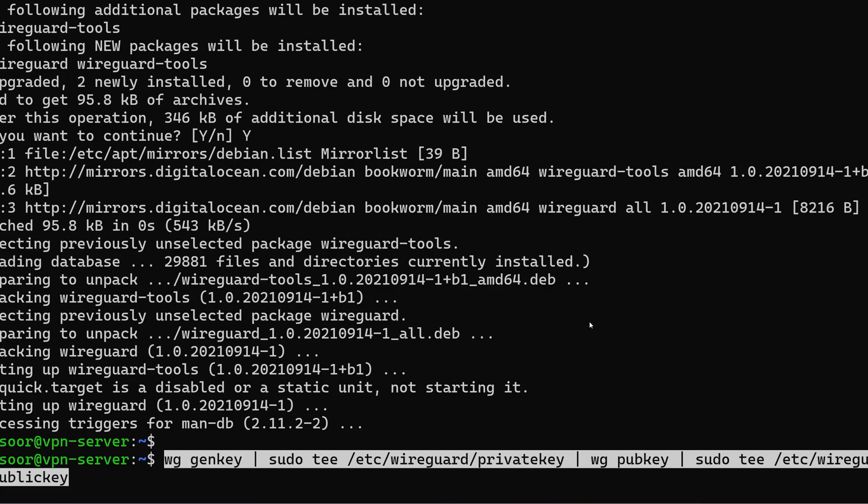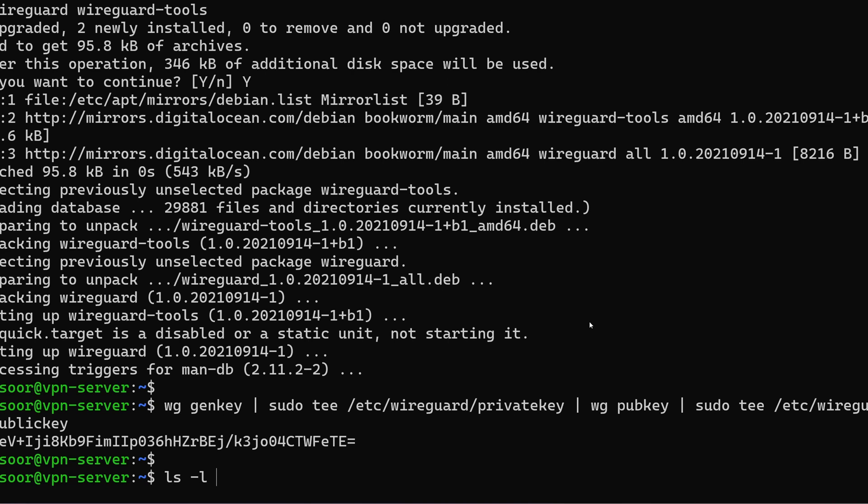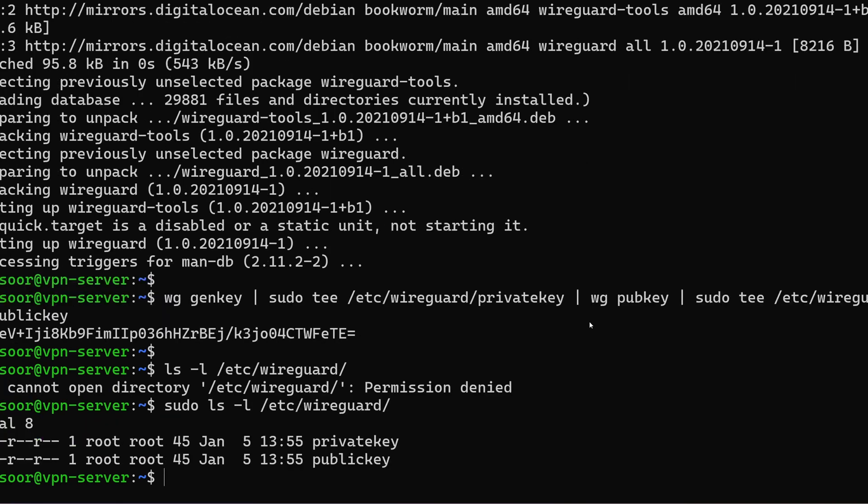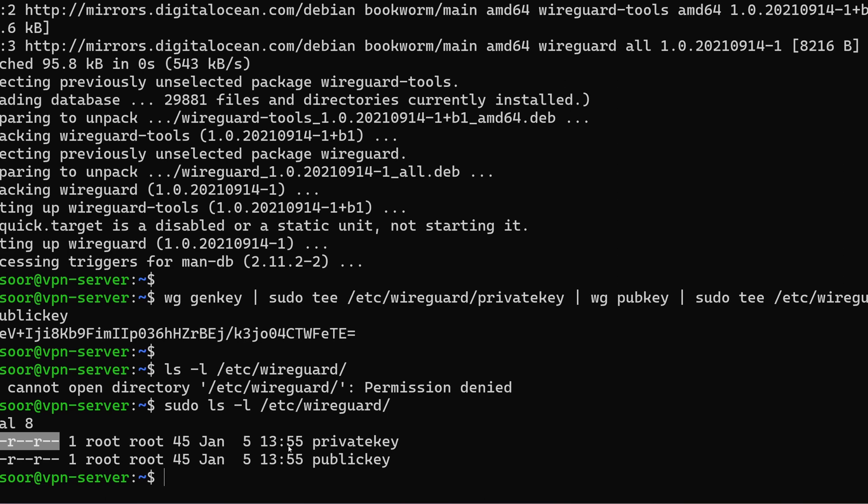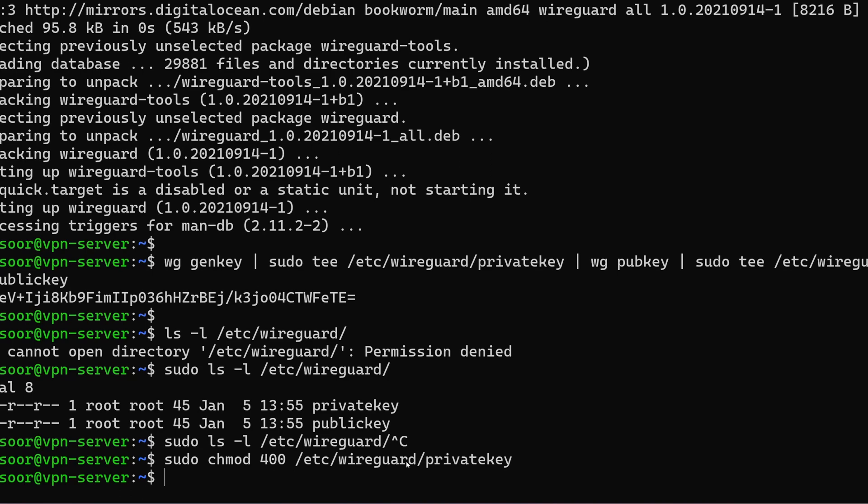I'm just going to run this command wg gen key and this will generate both the private key and the public key. We can verify that by looking under /etc/wireguard. We can see that we have the public key and the private key. The private key currently has read permission for all users. That is not very safe. So let's go ahead and remove that. This command sets the mode of 400 for this file which means only the owner of that file has read access and nobody else has any access to that file.